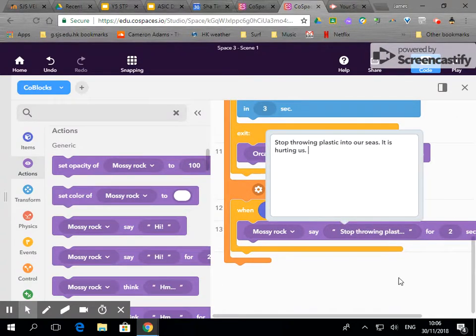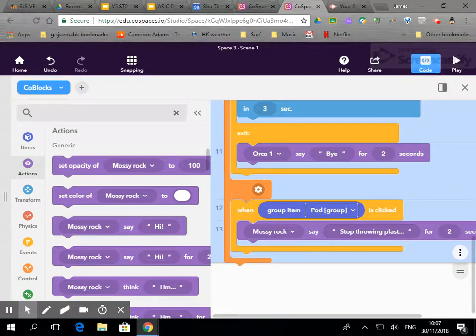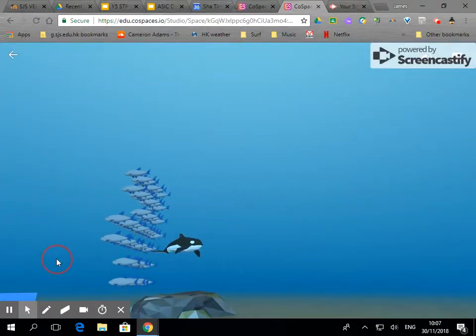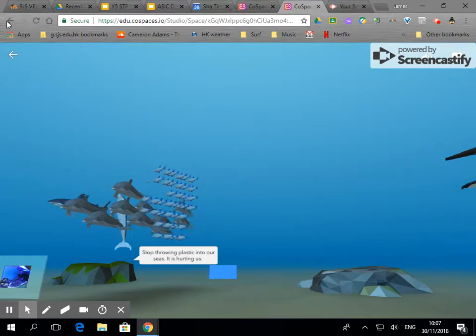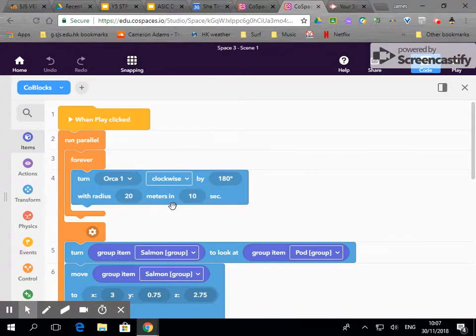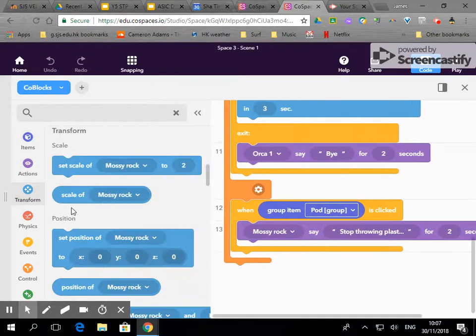So let's see what that looks like. Let's go over to play, click on the pod, there we go. We've got some talking dolphins and after that you can include more actions.